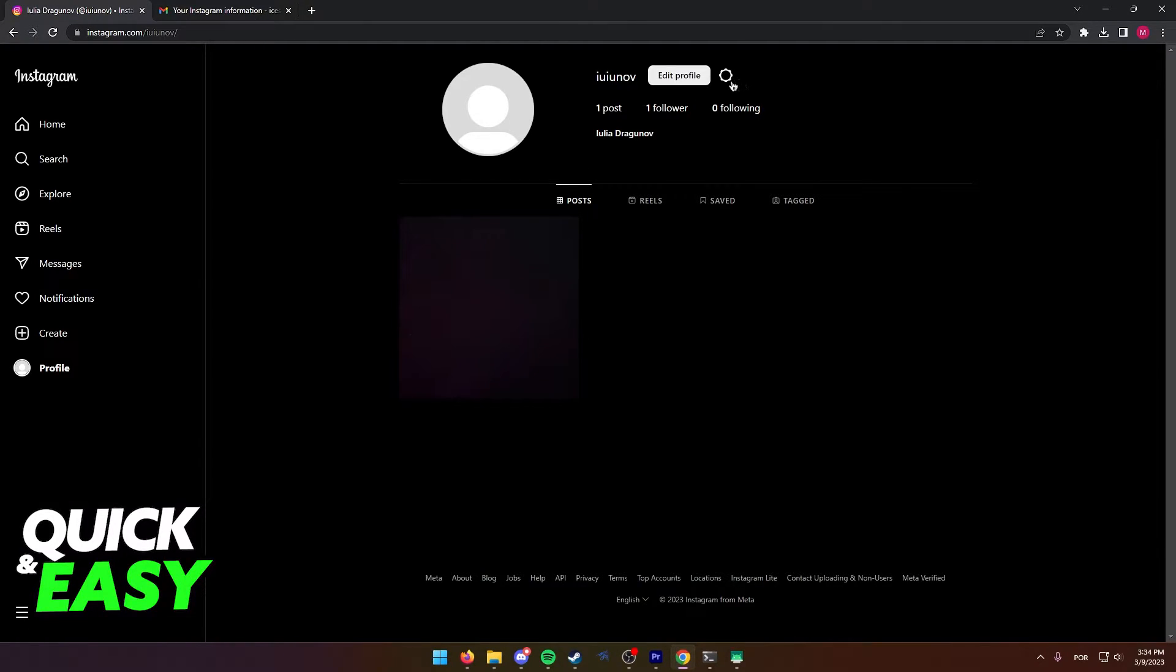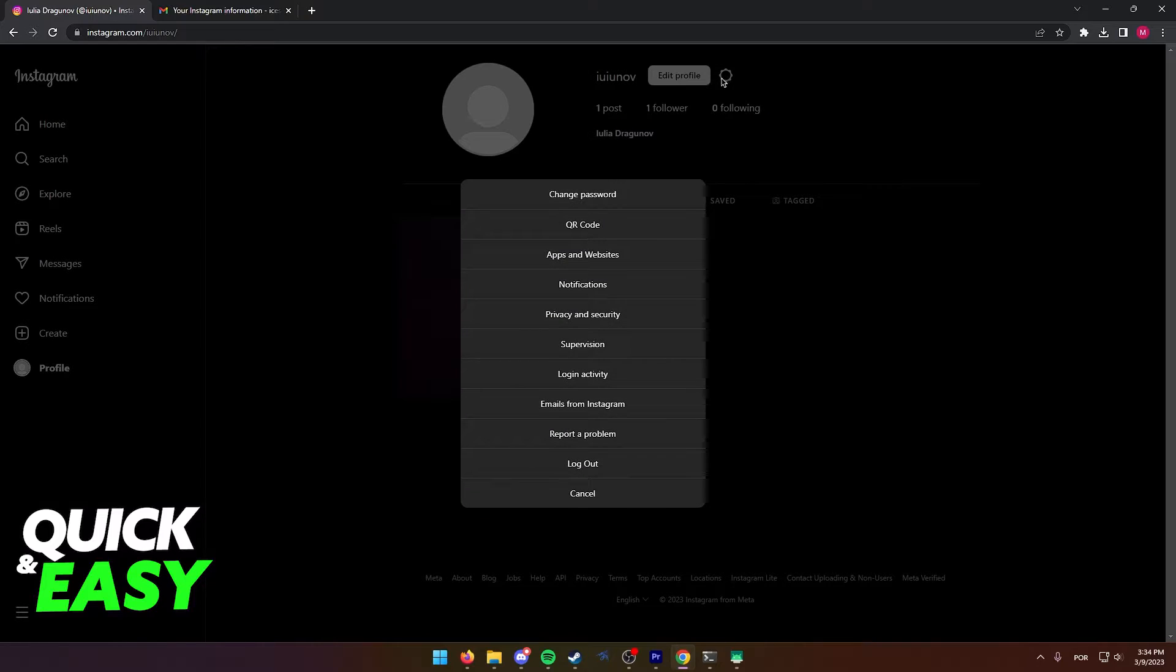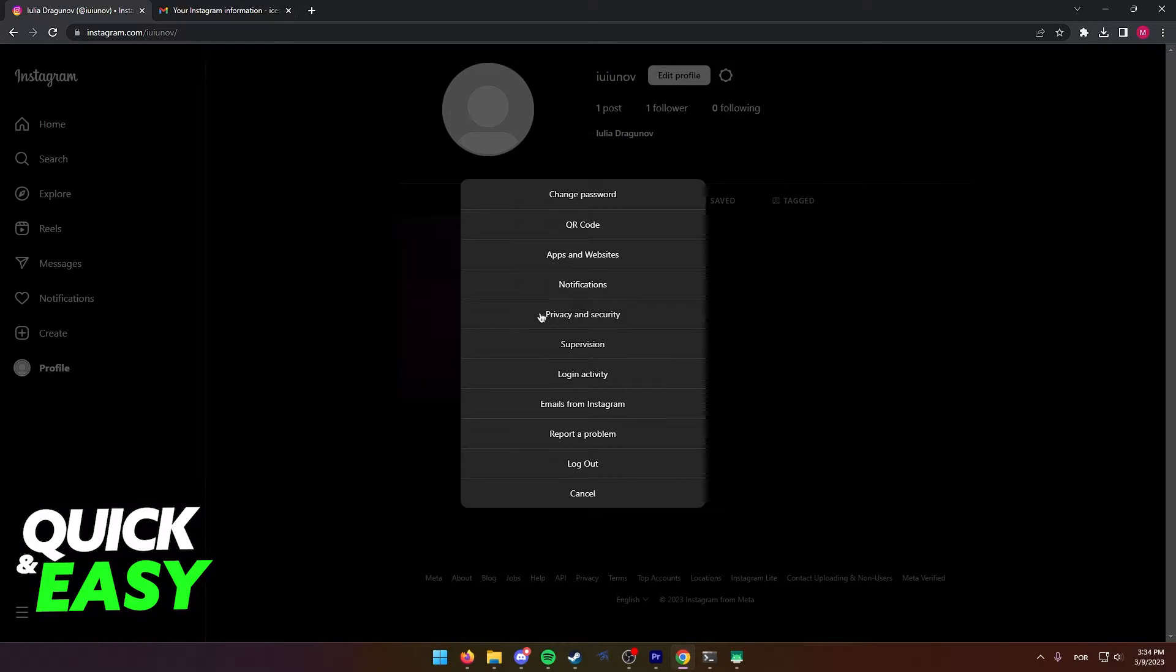In your account page, if you are doing this on a computer, click the settings icon and then go into Privacy and Security. If you are on your phone, simply click the three dots or the three lines at the top right corner of your screen in your account page and then go into Your Activity.